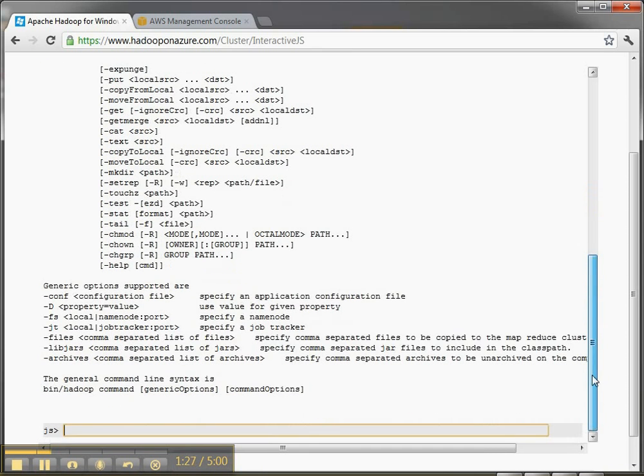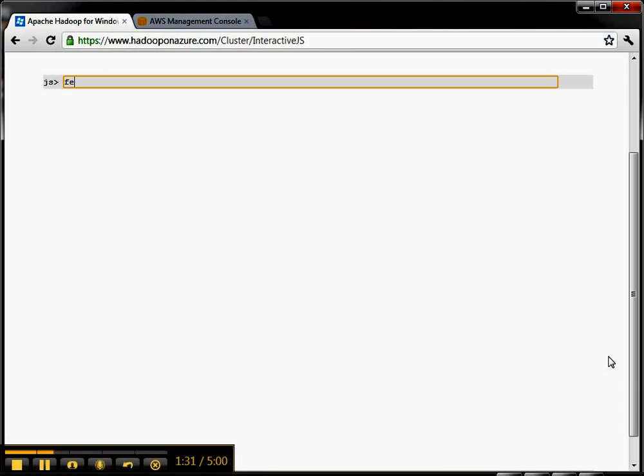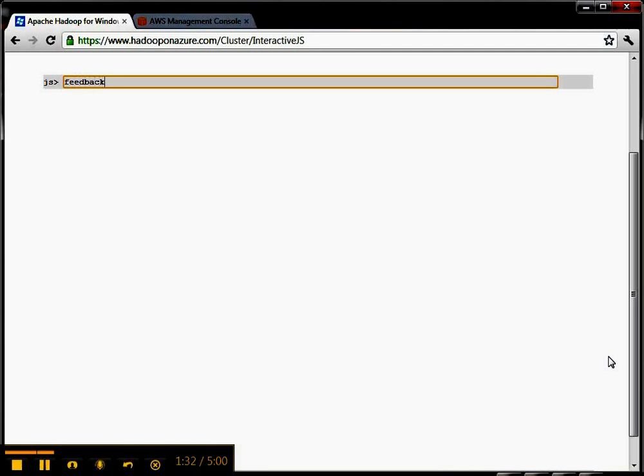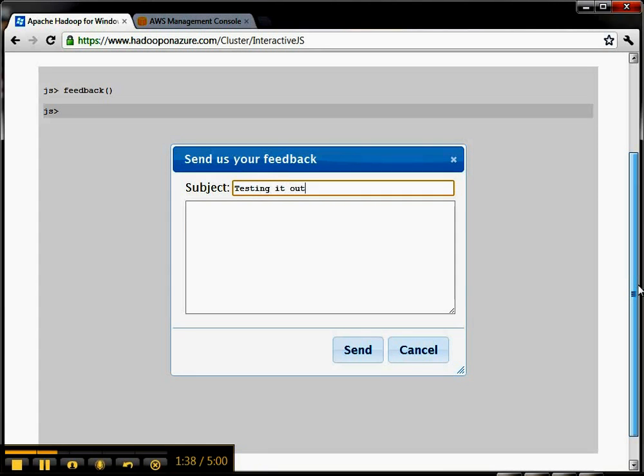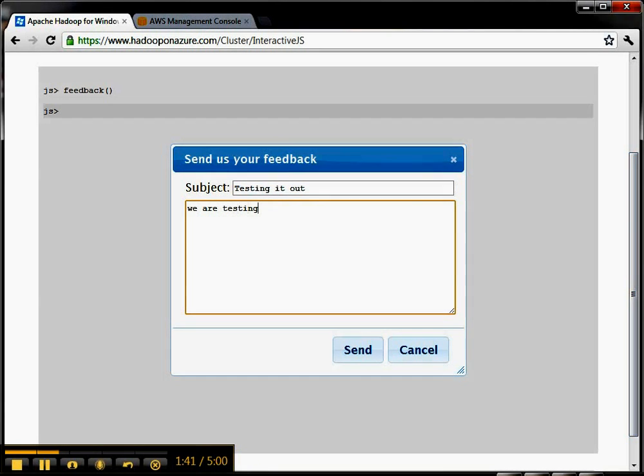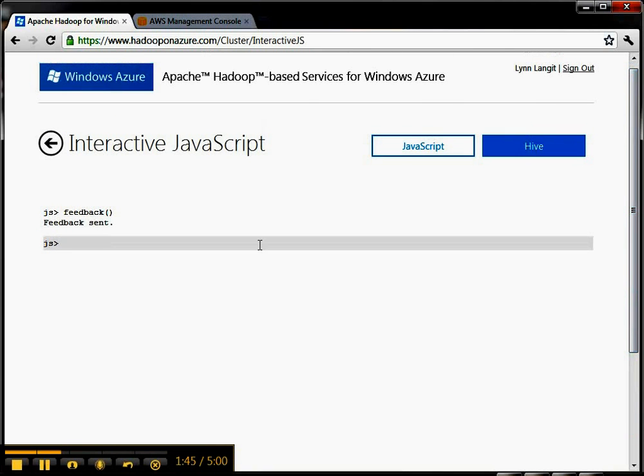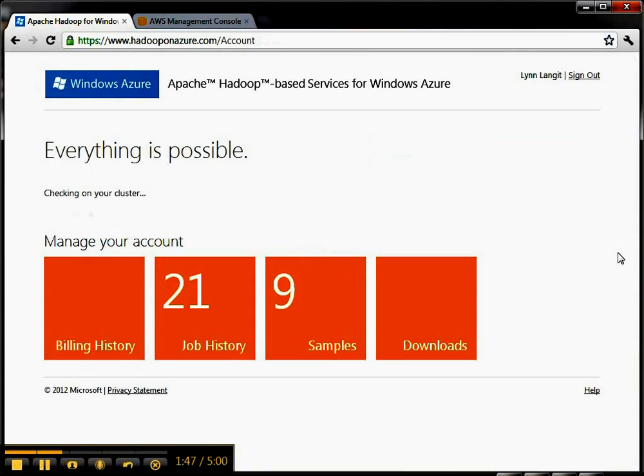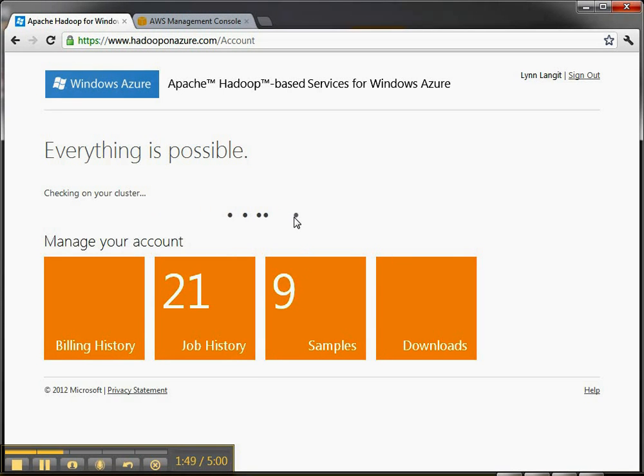We're going to just clear the screen off here. And we're going to give some feedback, because Microsoft loves to get feedback during beta. So testing it out. We are testing. And there we sent the feedback. So if you are part of the beta group, seriously, you should send feedback. That's part of working with the beta.